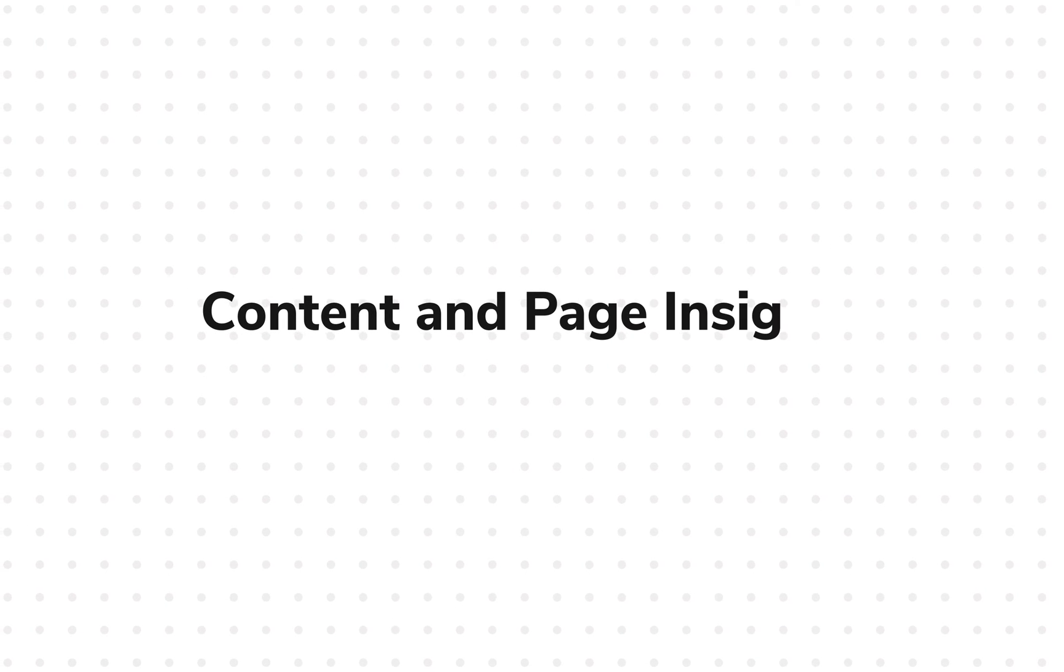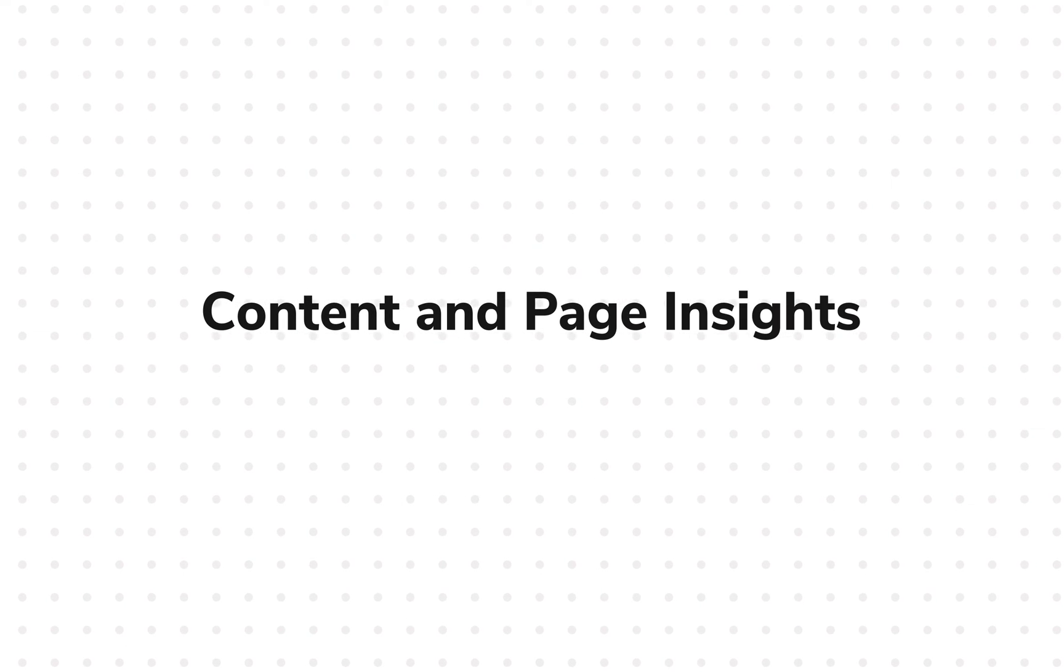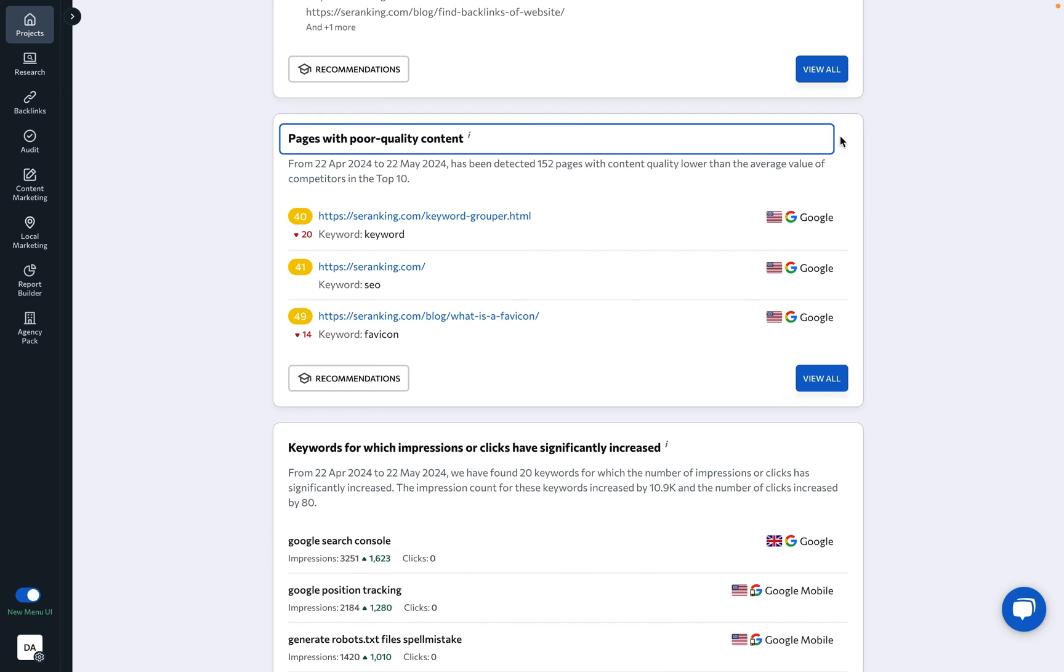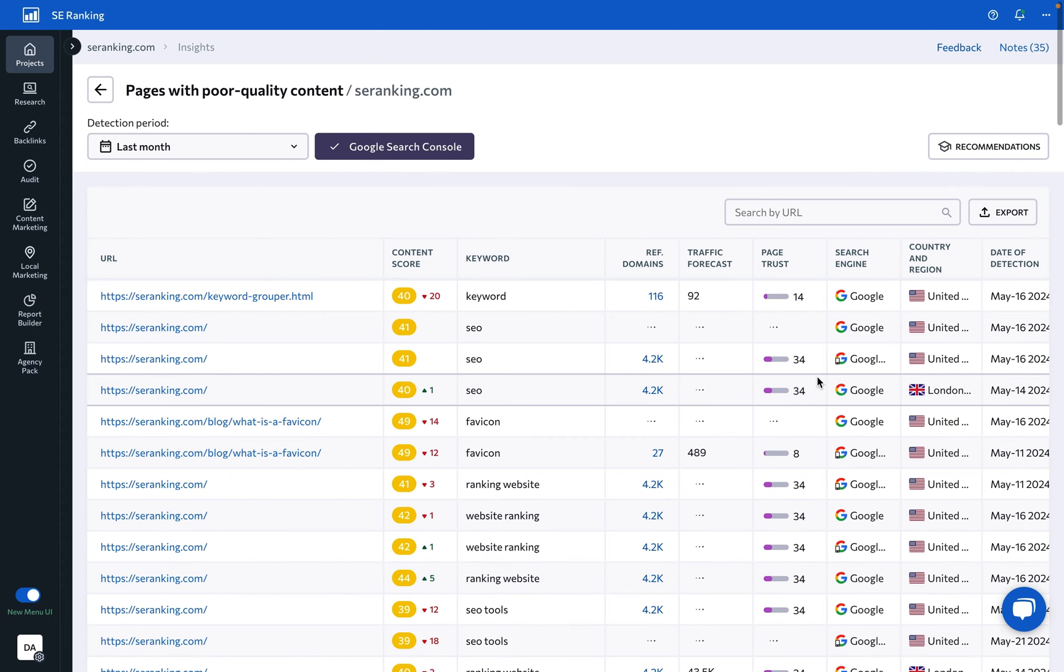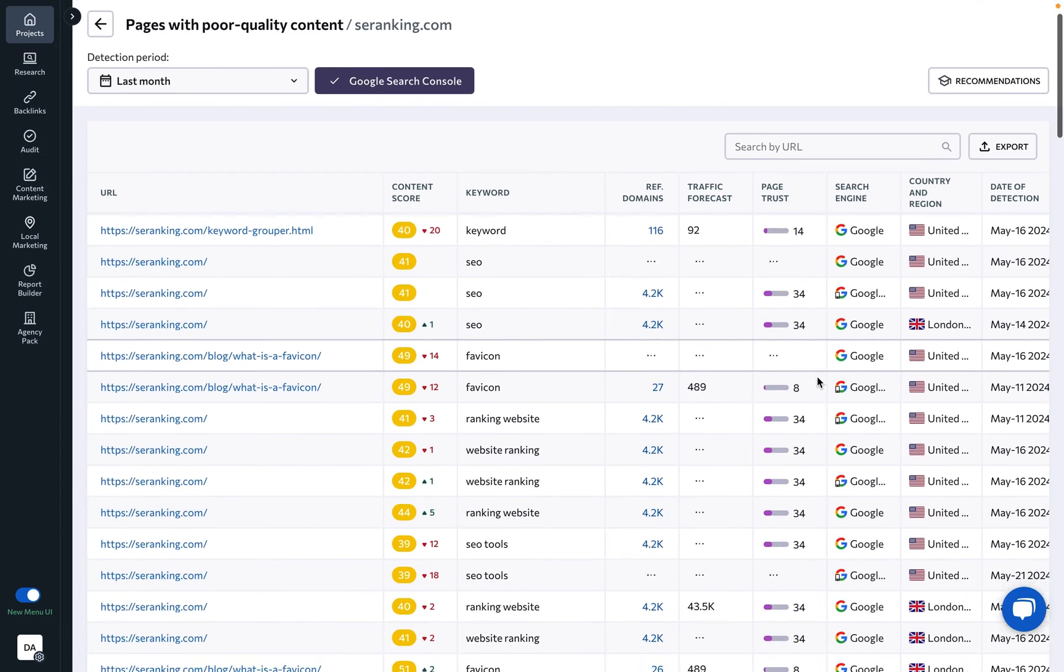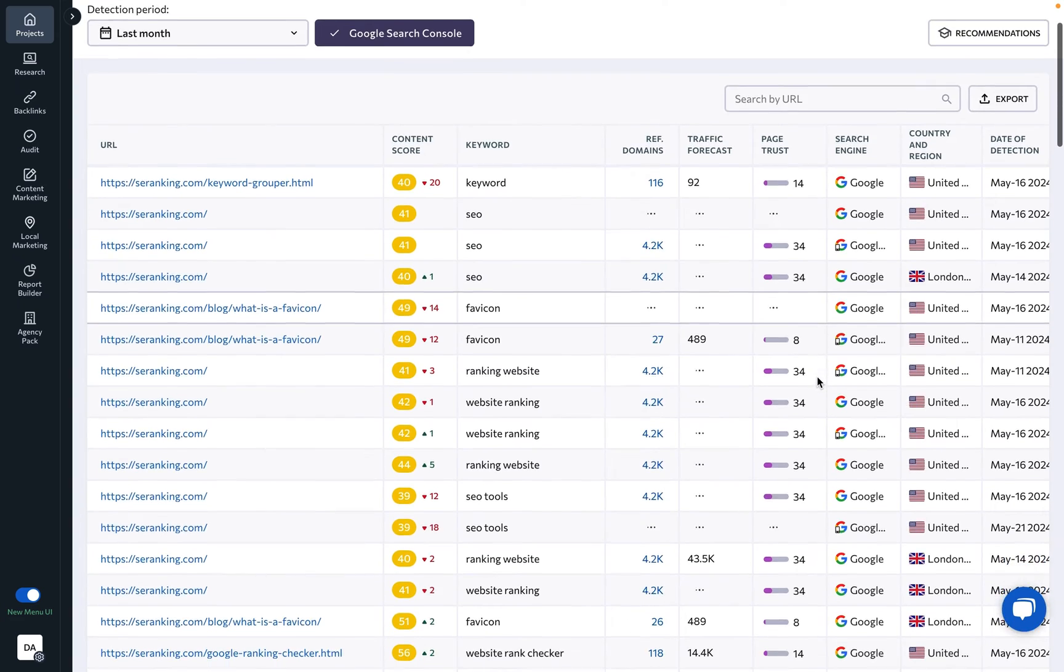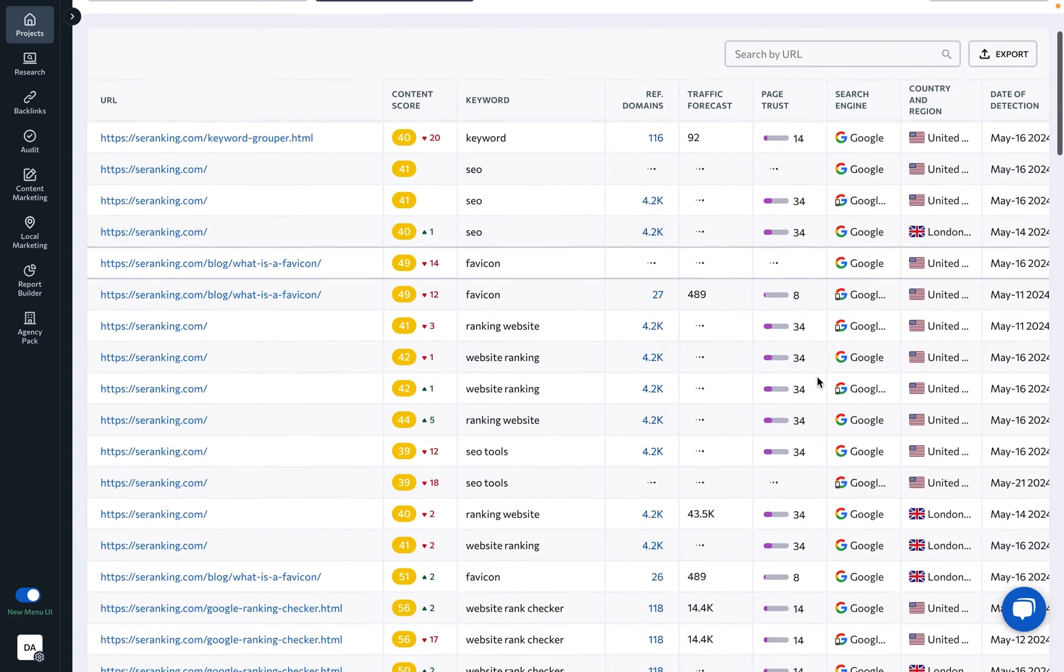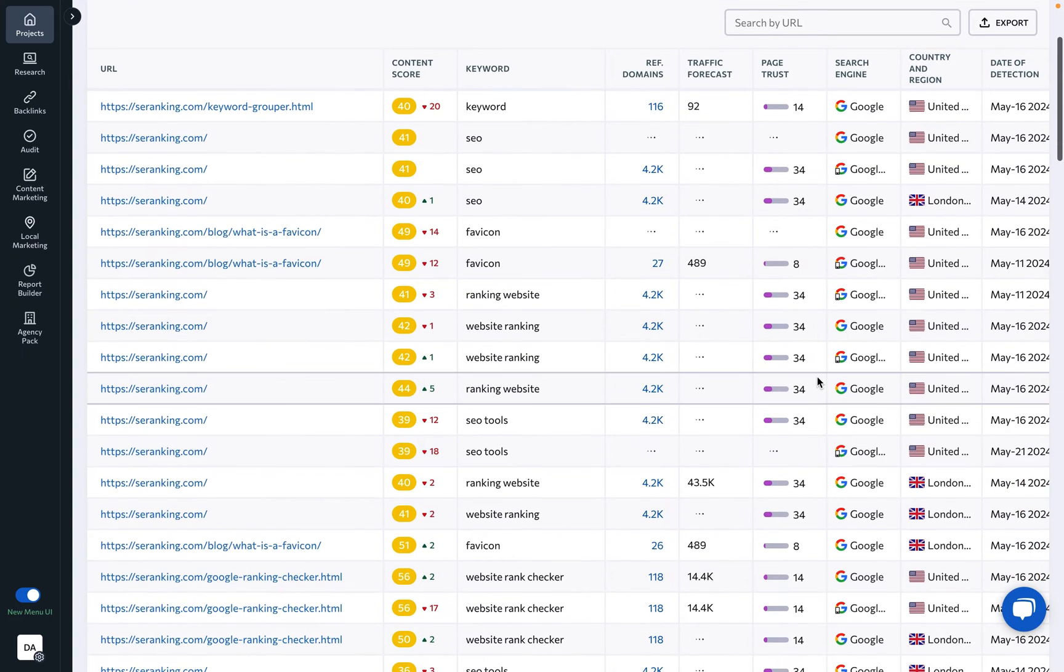Content and Page Insights: Pages with poor-quality content. Under this insight, you will find a list of pages that rank well in search but have a lower content score compared to their top competitors. Make sure to optimize the content of such pages.